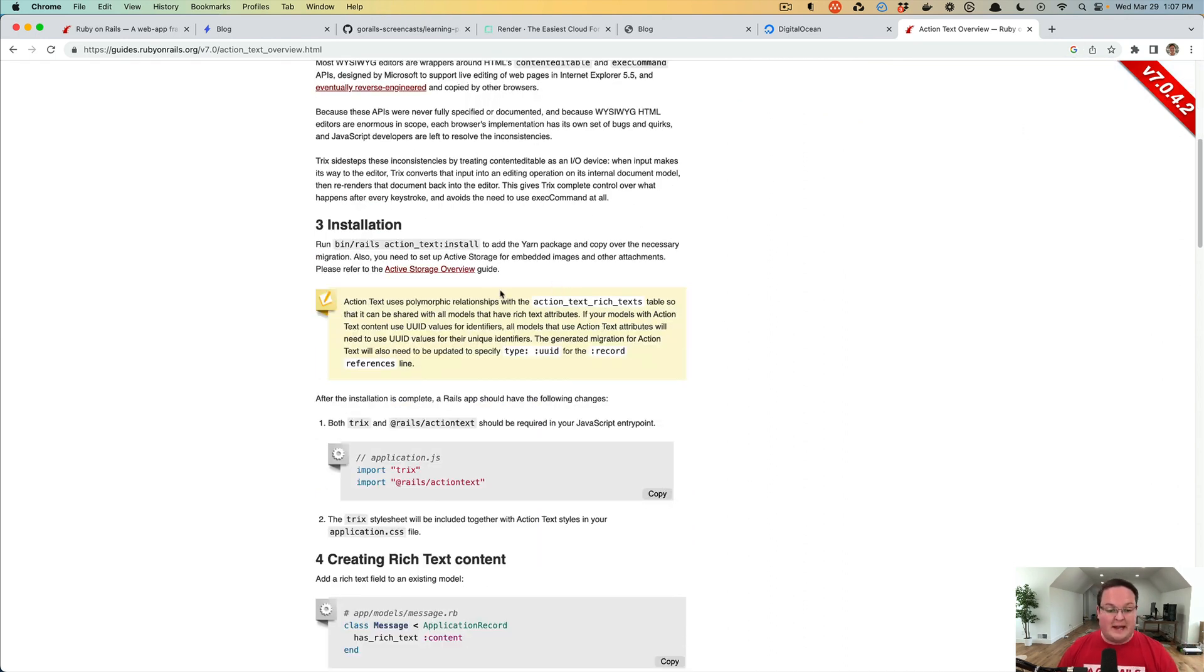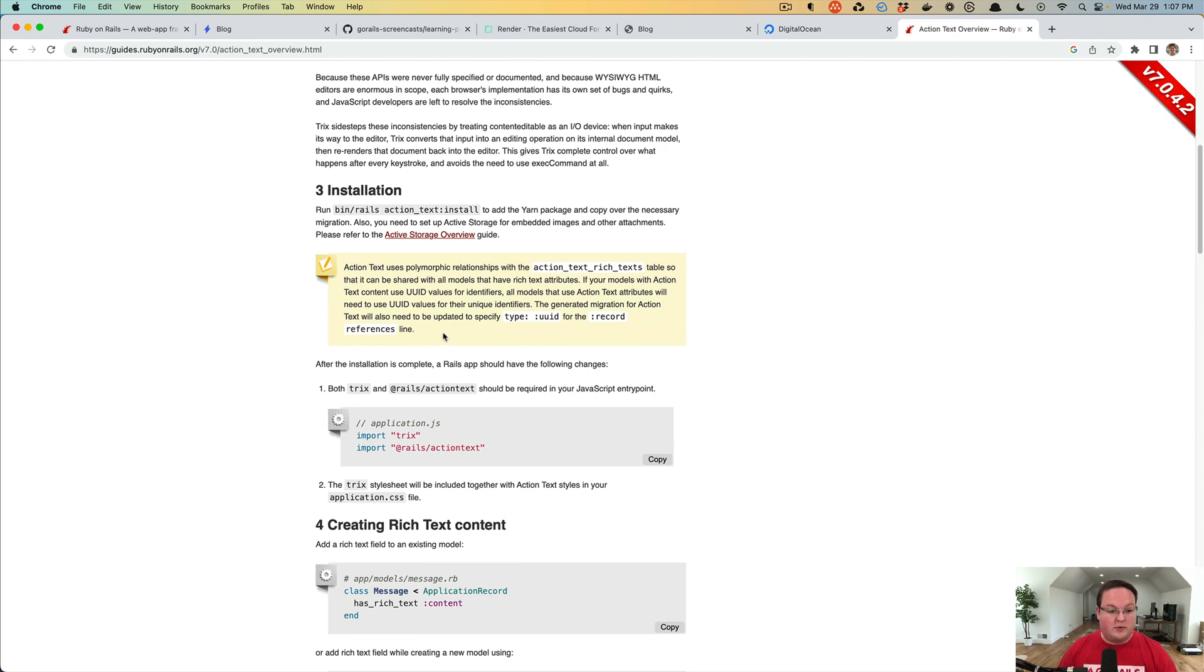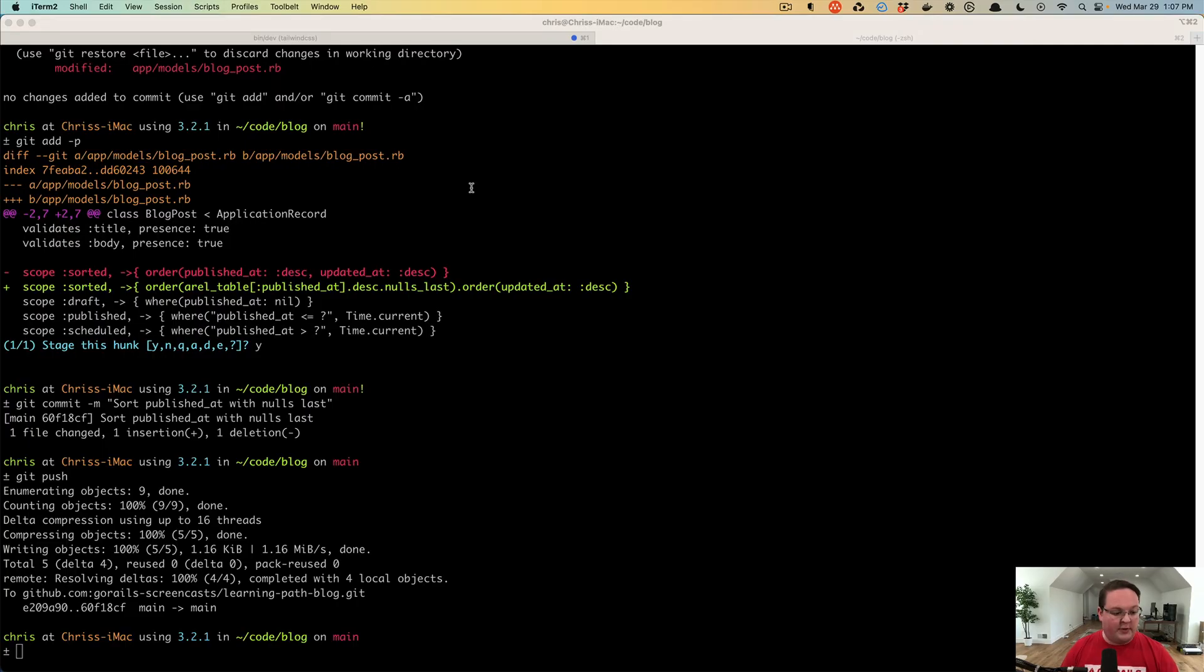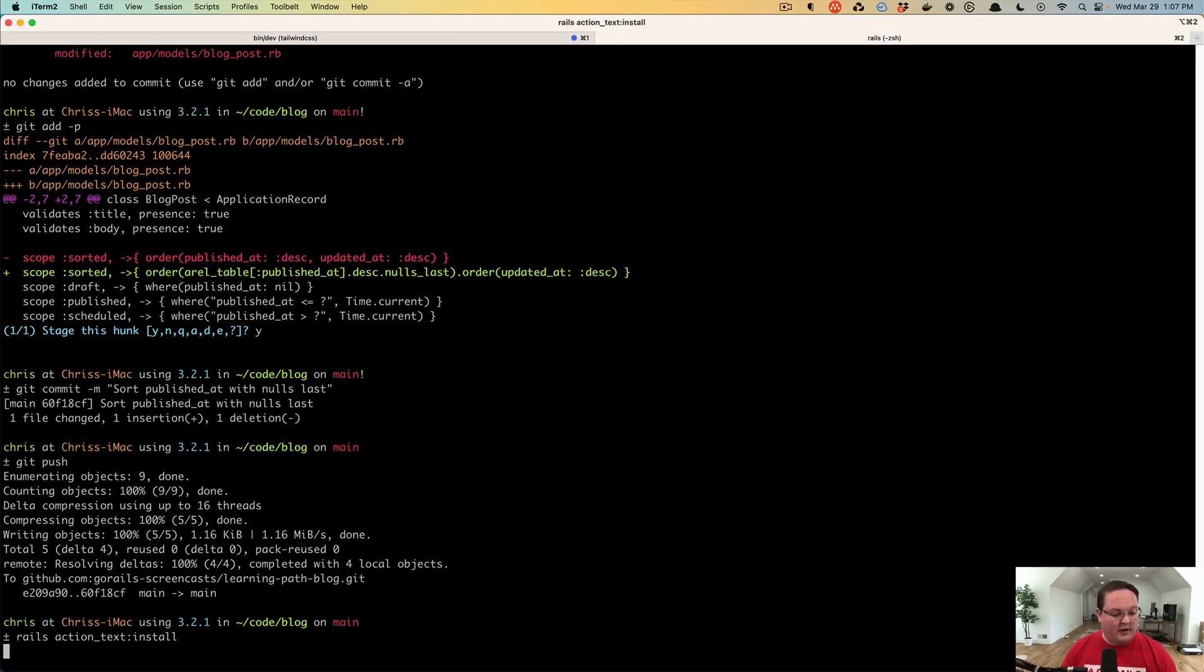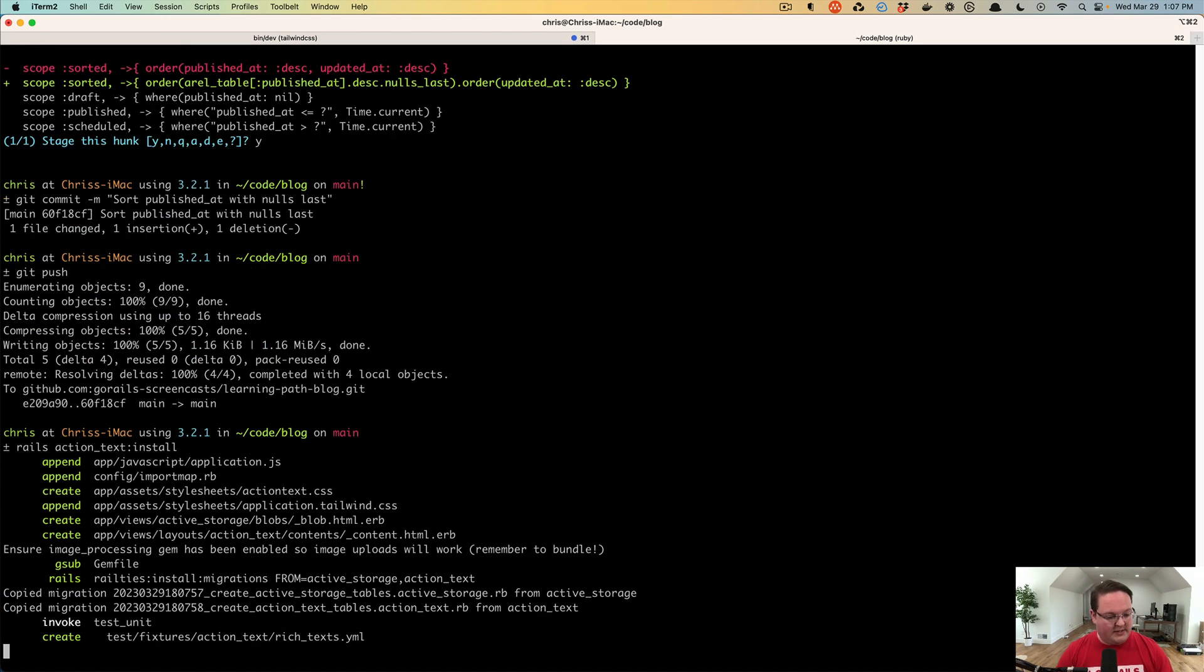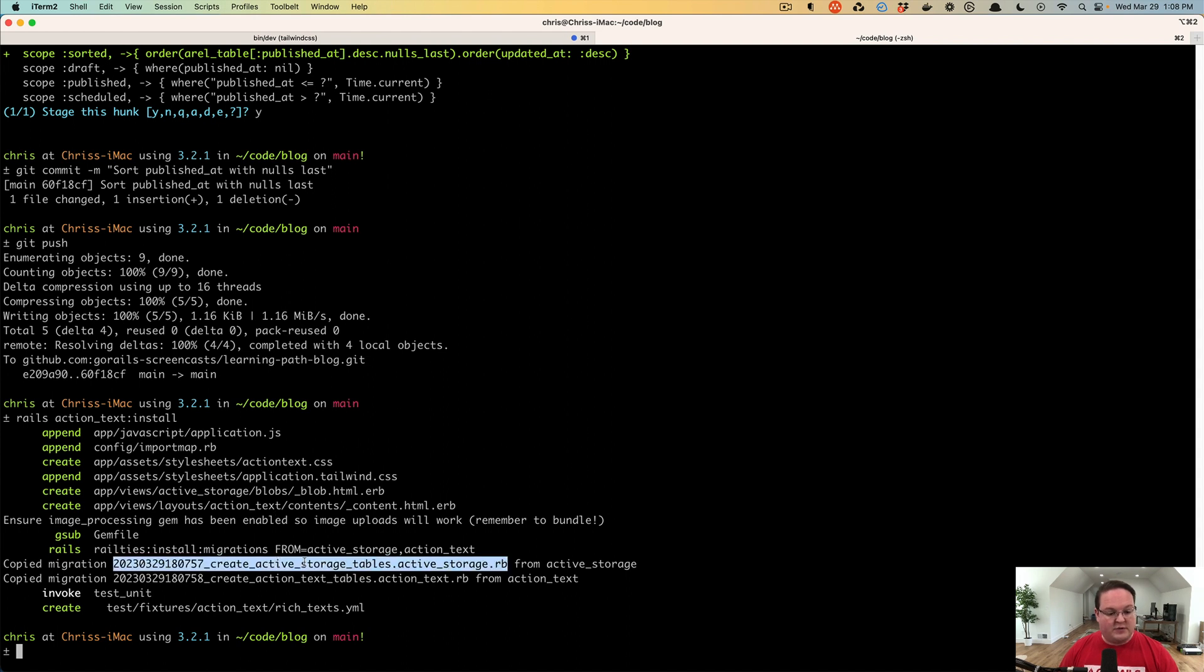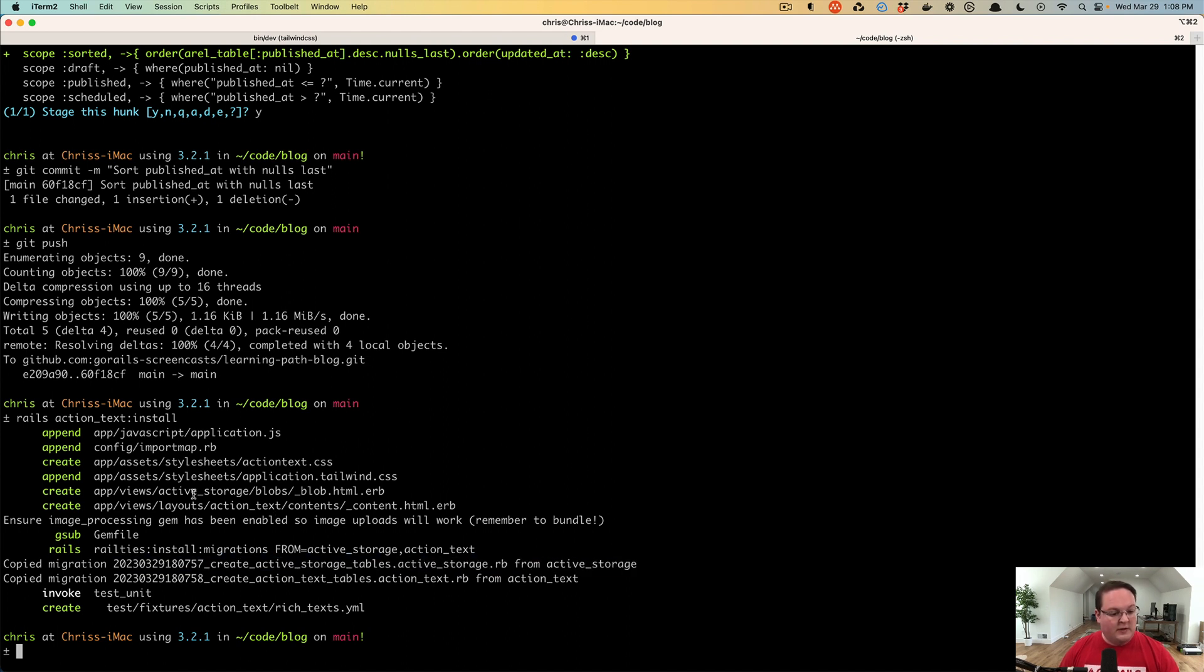We're going to do the same thing and walk through installing this. So Action Text comes with Rails, so all we have to do is go to our terminal and run bin rails action text install, and we're also going to end up with the Active Storage migrations as well.